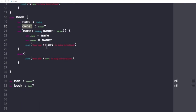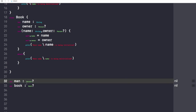The second part is that I have taken two variables. The first one is man and the other one is book. The man variable is of type Person, which is optional since I have not yet initialized man. The same thing goes for book.